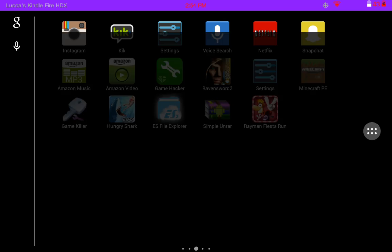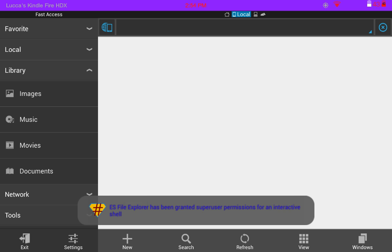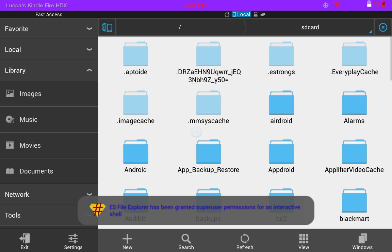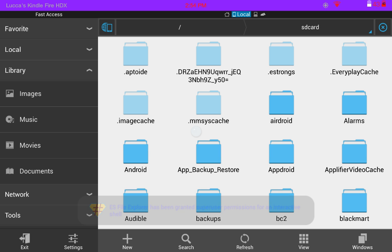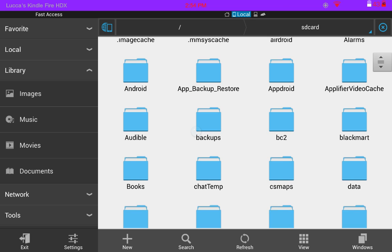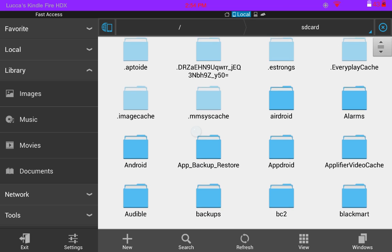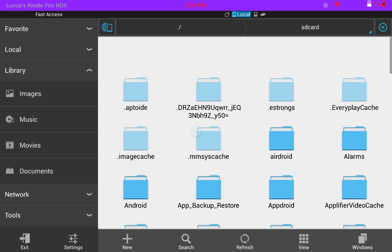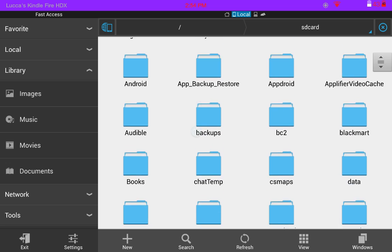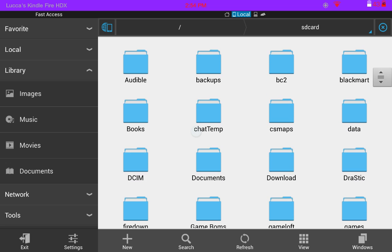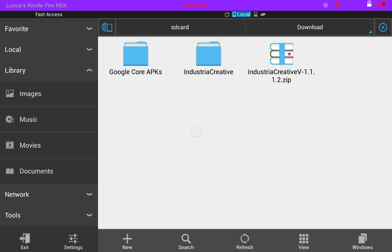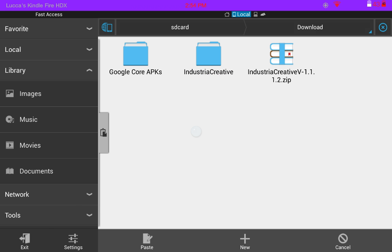Then you want to open up ES File Explorer and find where you extracted it to. It's in Downloads — let me find it here. There we go. You can see Industrial Creative here, so when you find it you just want to hold on it and copy it.